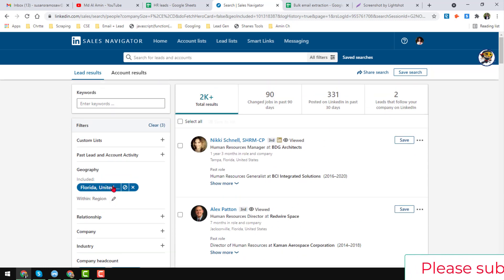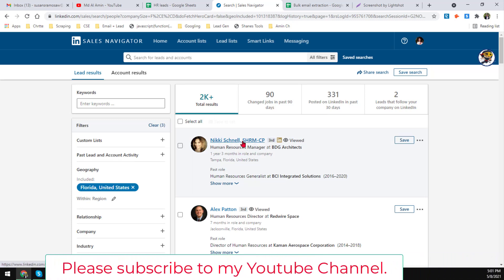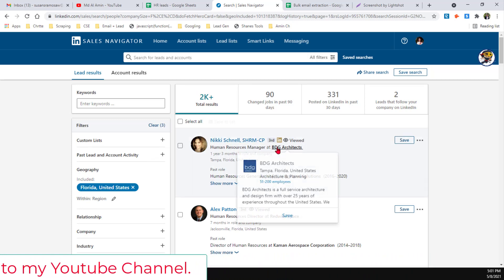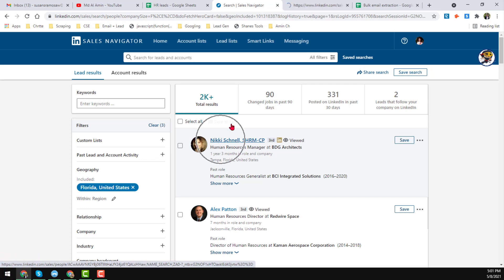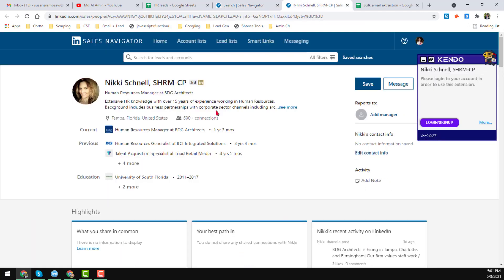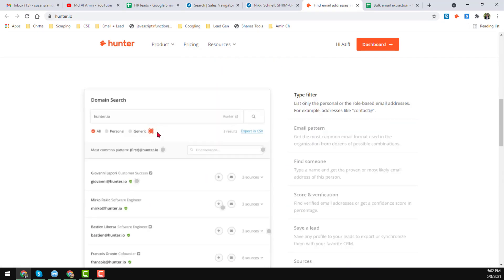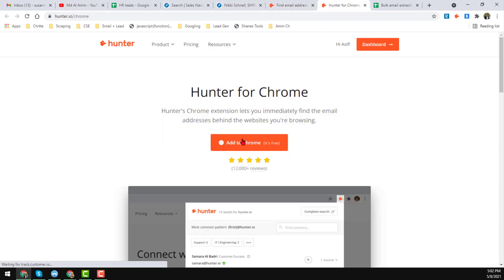Now, the main thing we have to do is collect and export valid email addresses for all these people, and this is the hard part of the project. I want to get the email address of Nicky Snell, for example. To get email addresses, I normally use one of my favorite tools — its name is Hunter. This is the Hunter.io extension; you can find it in the Chrome extensions.